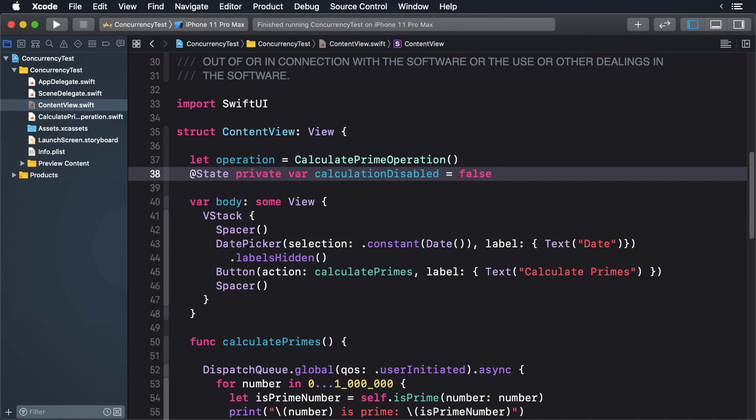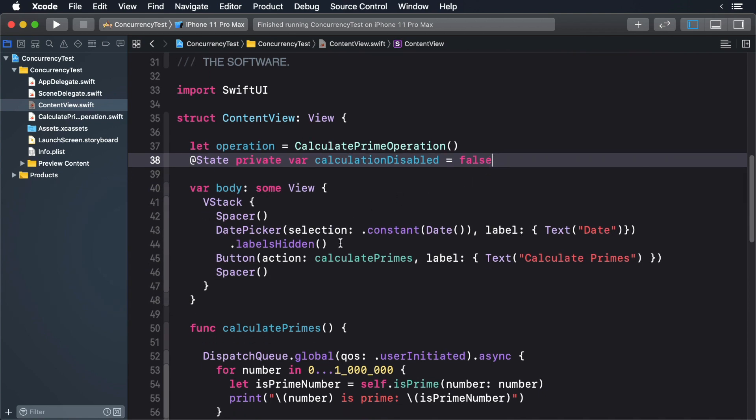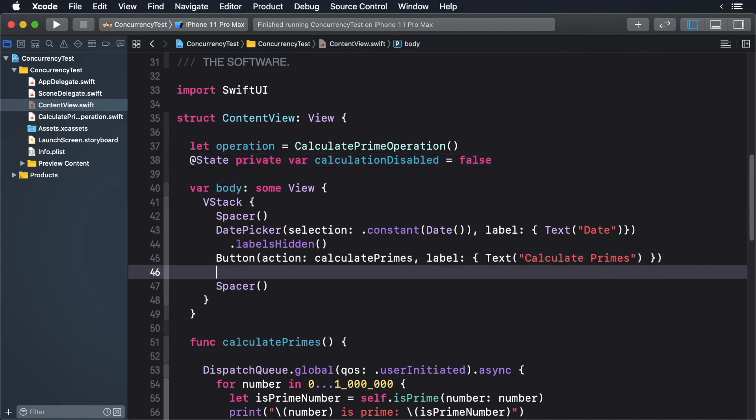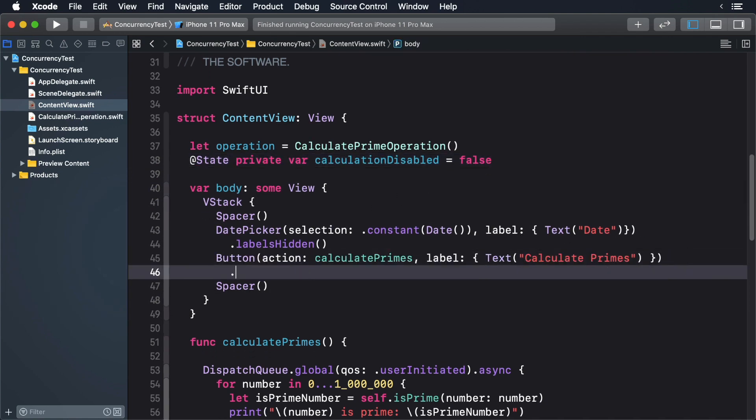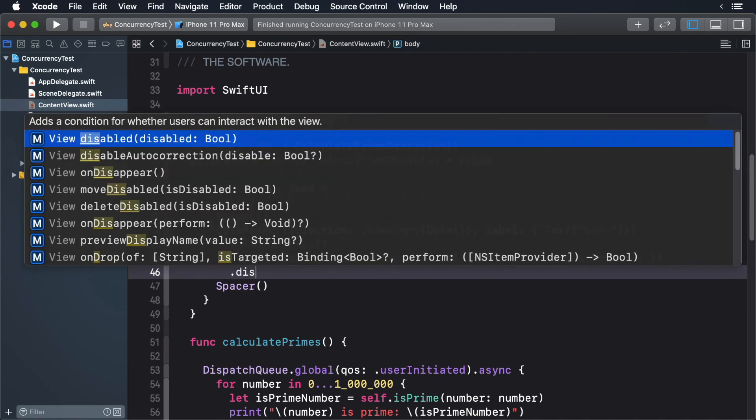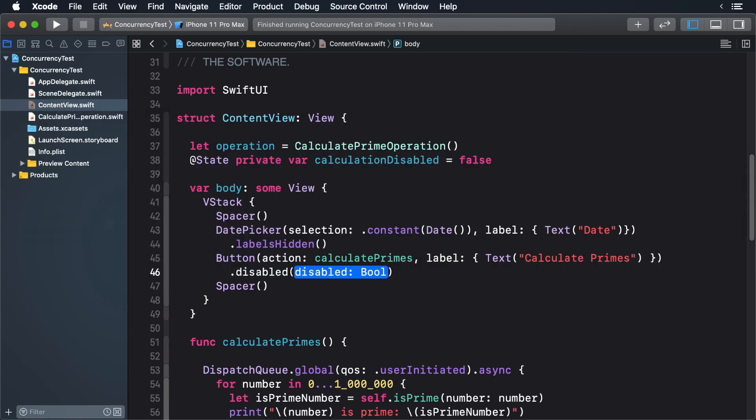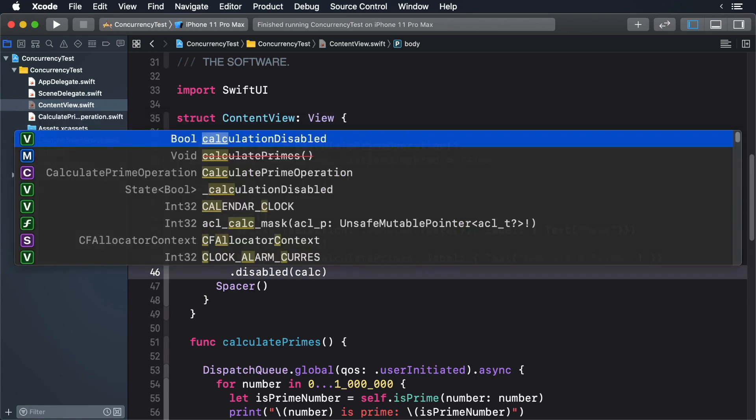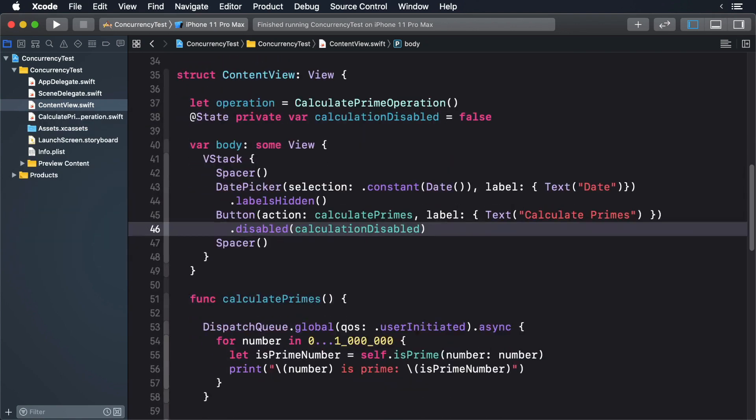Now add the following modifier to the button. This sets the button's state based on the variable that we just created. Now add the following to calculate primes.